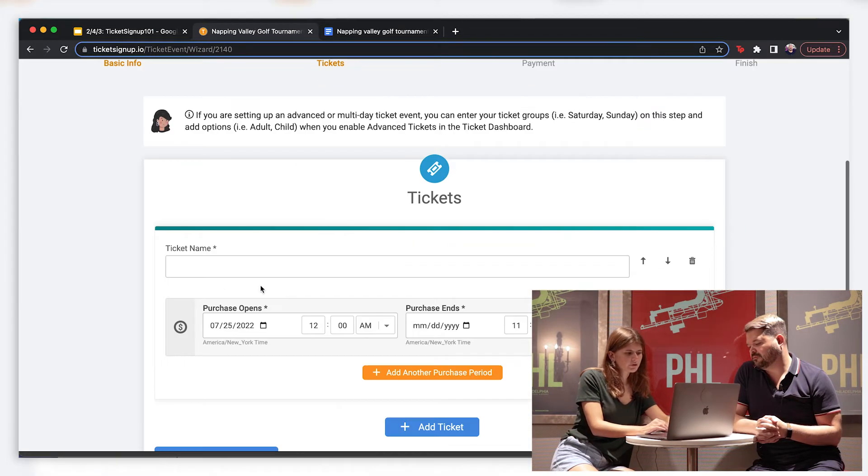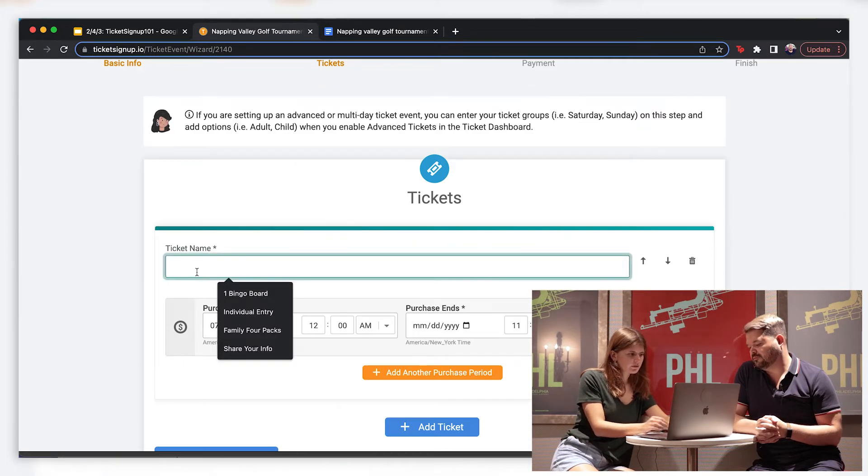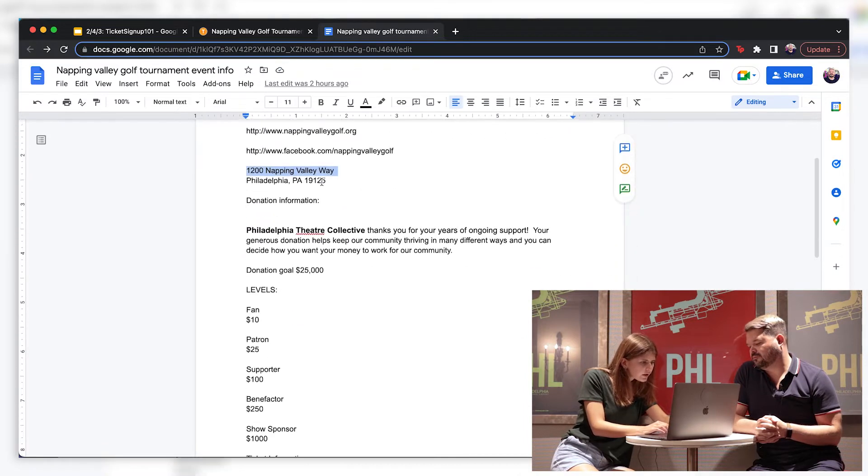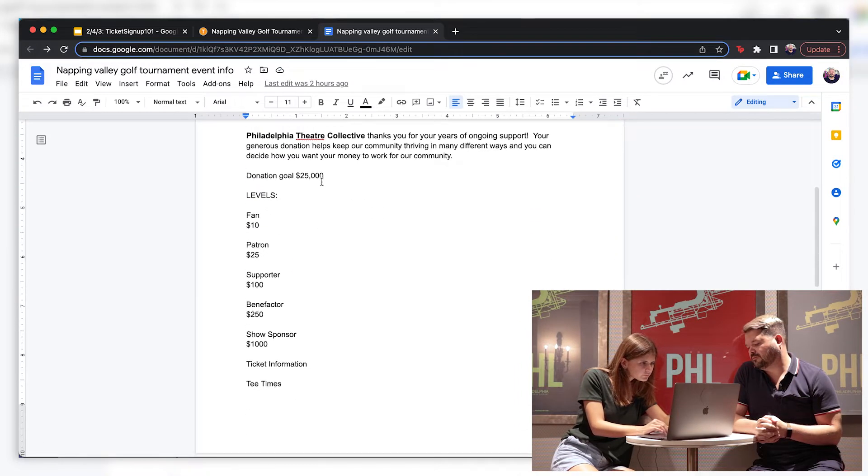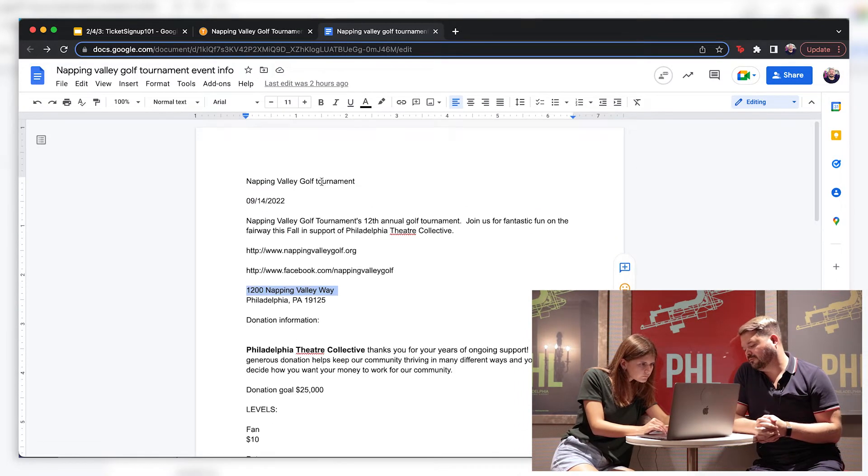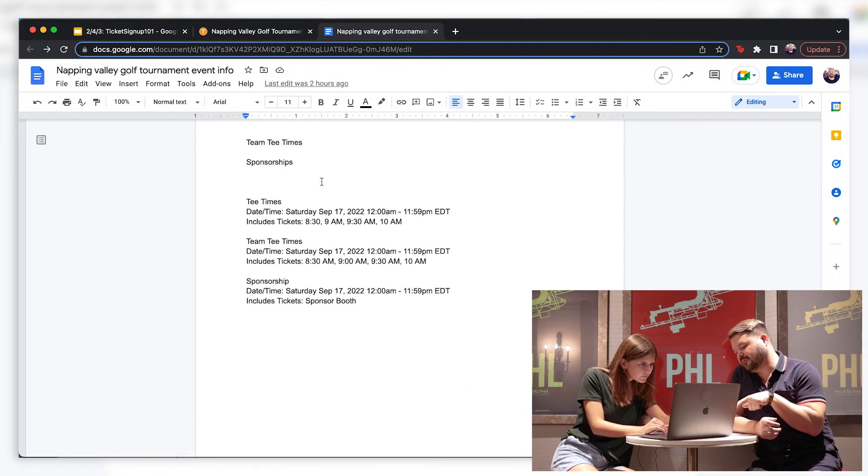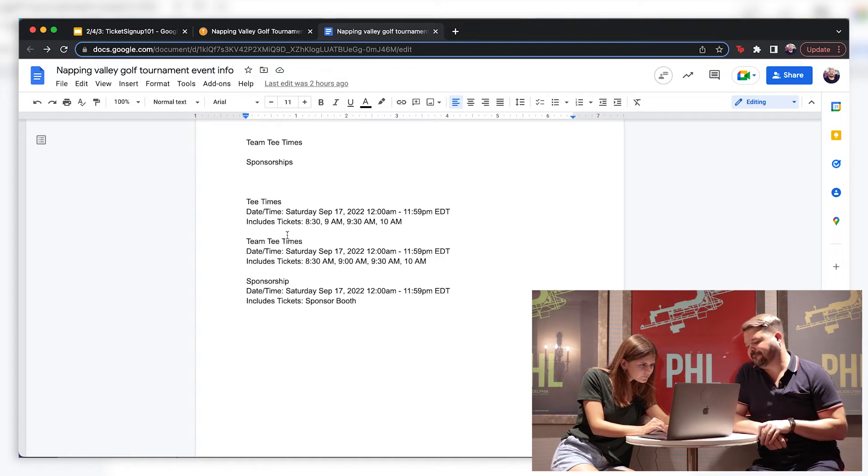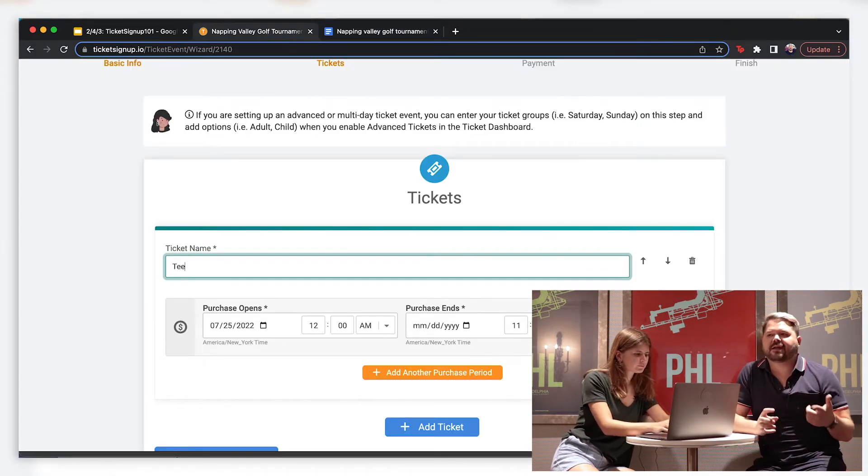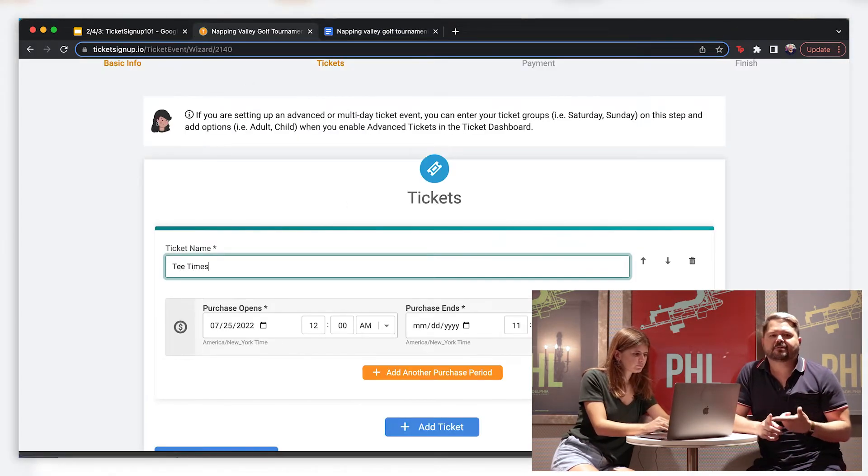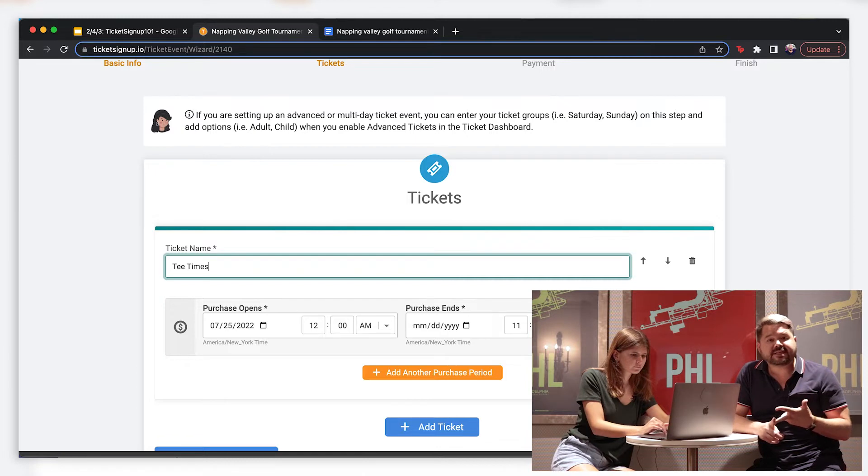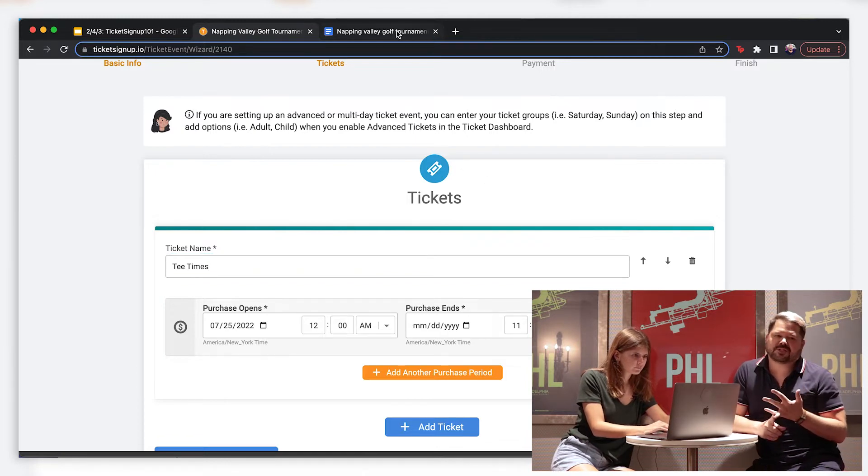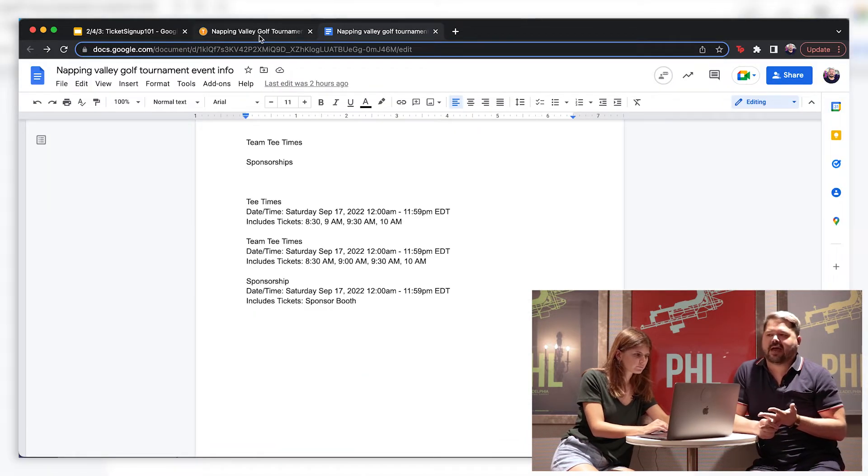So the next step is setting up your tickets. In this case, we have... it's below that. Thank you. Yeah, we've got three sets of tickets for this event. We've got individual tee times, team tee times, and we're also doing sponsorships through the ticket path.